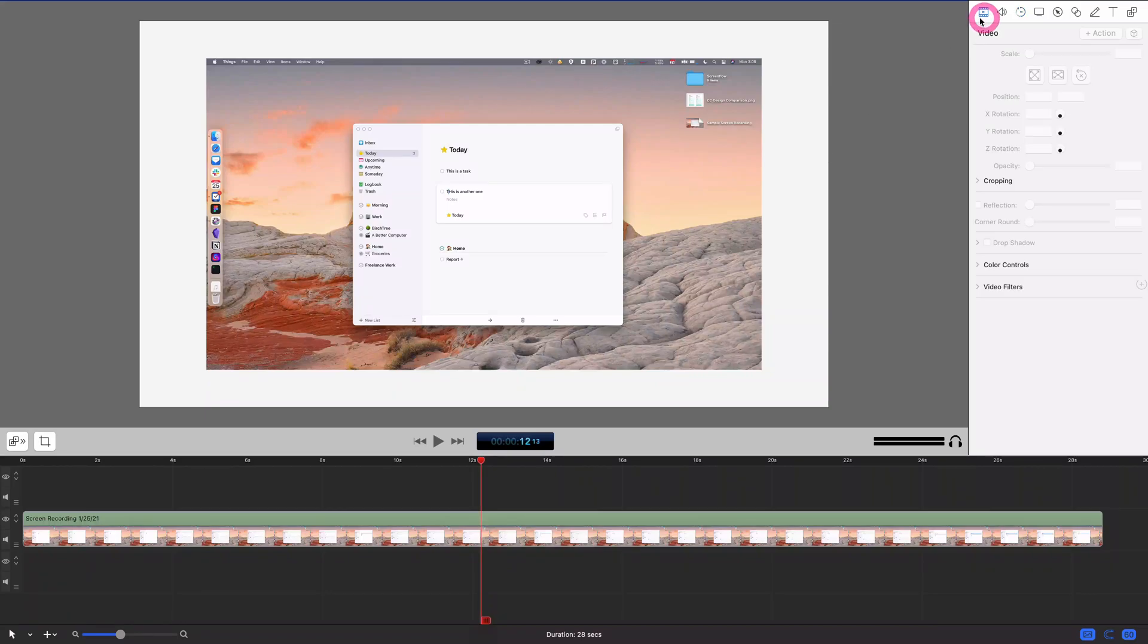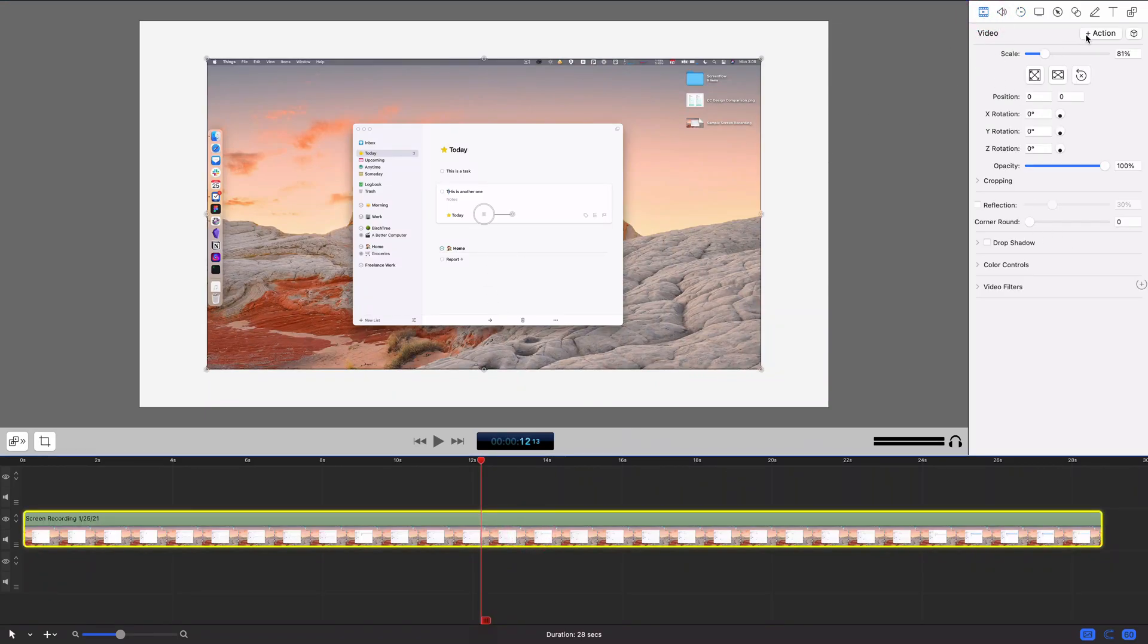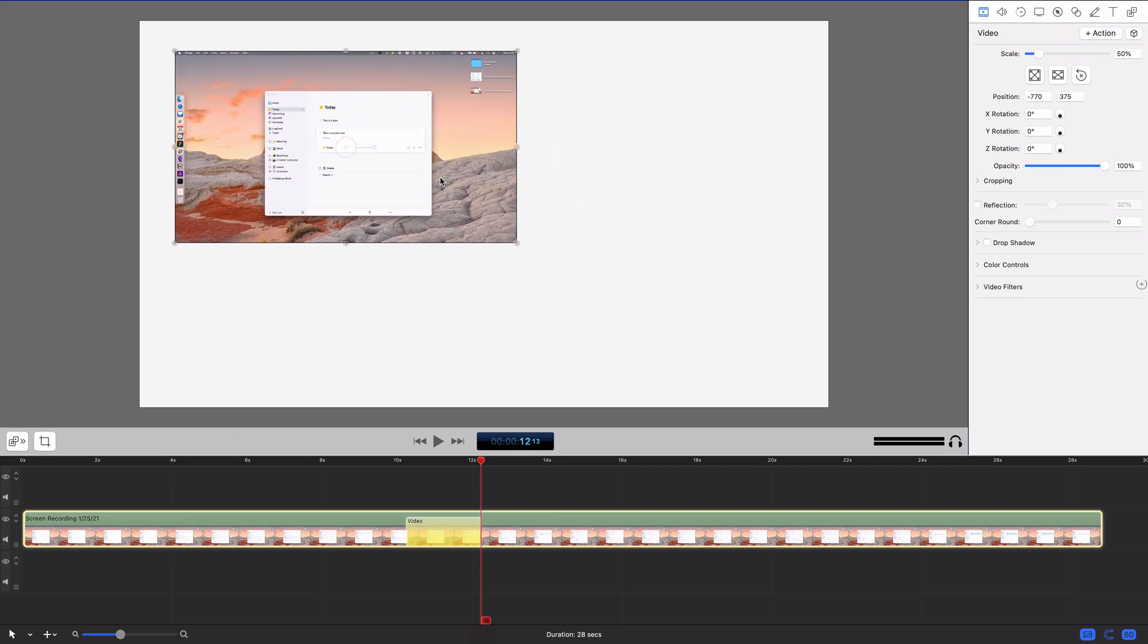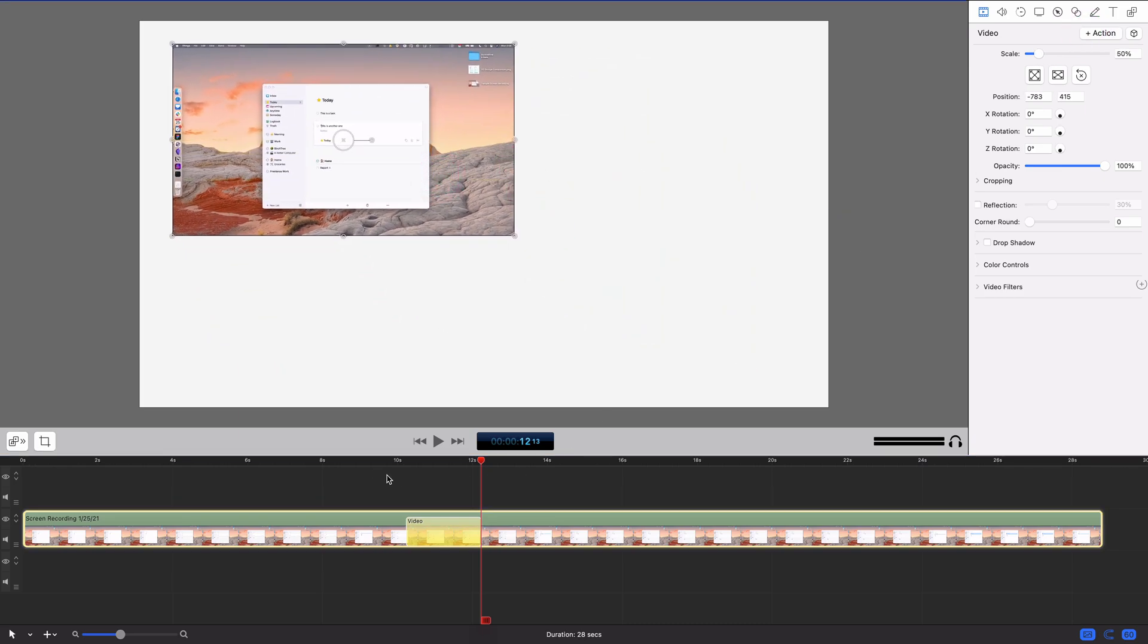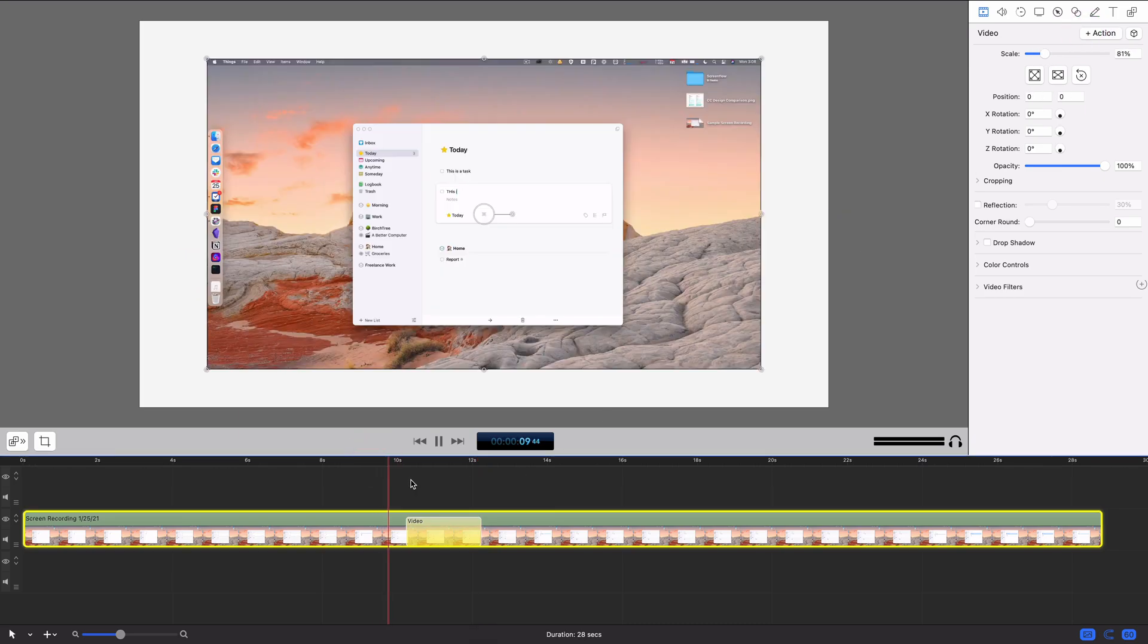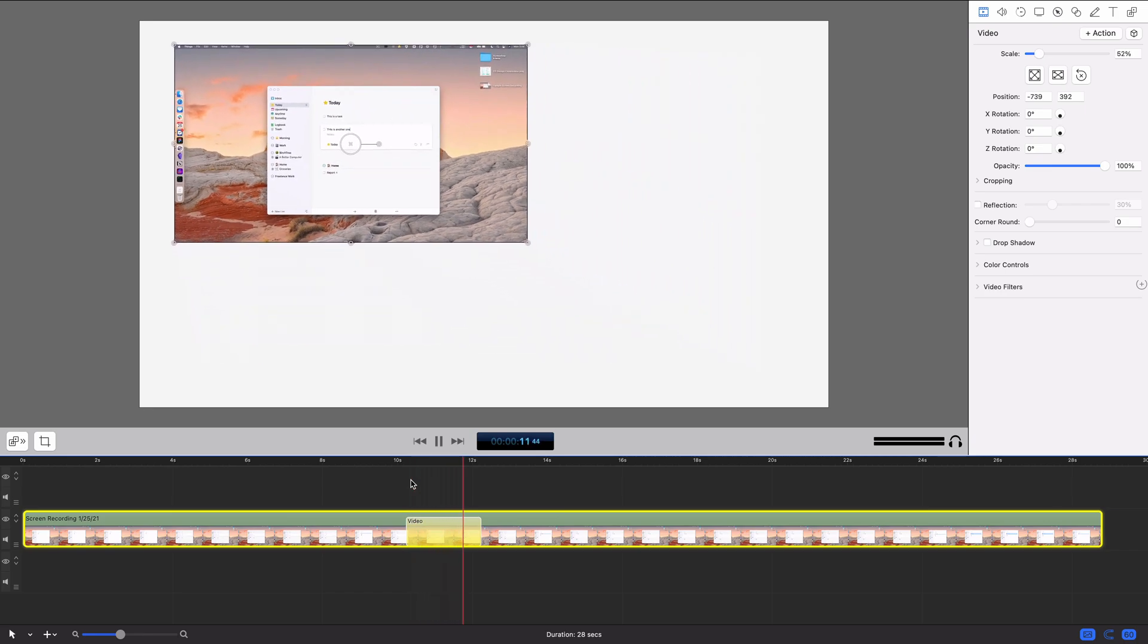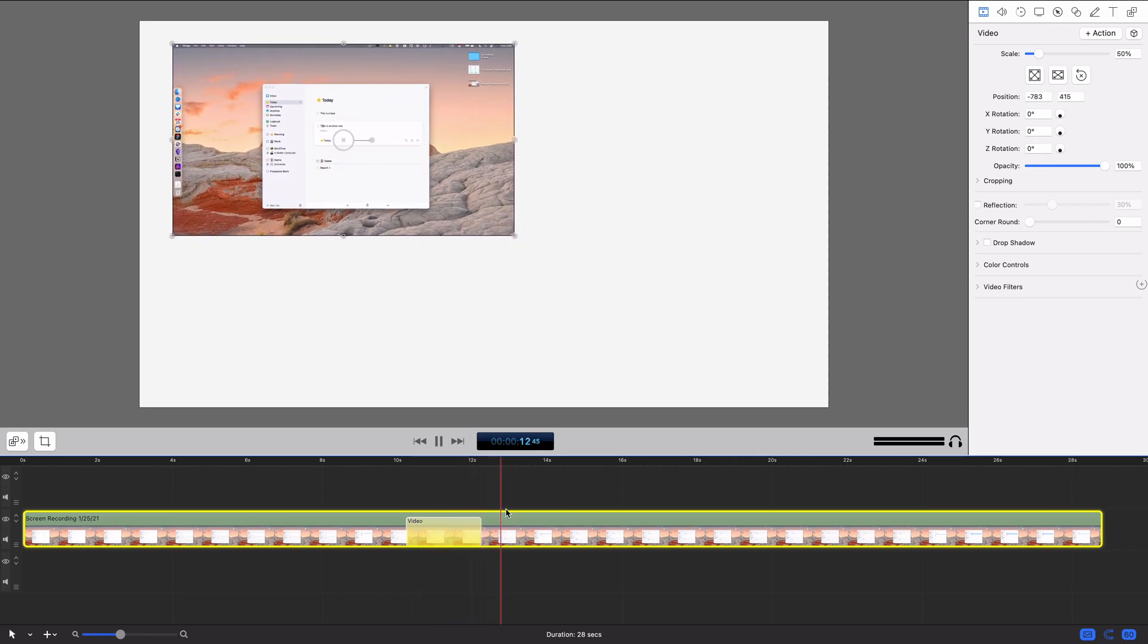So previously we talked about video actions and their ability to let you animate things. Let me throw that over there and make it smaller. Yeah, so you can do things like this where things animate.